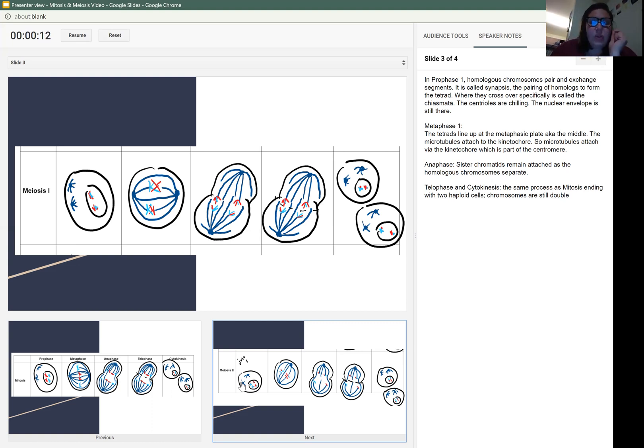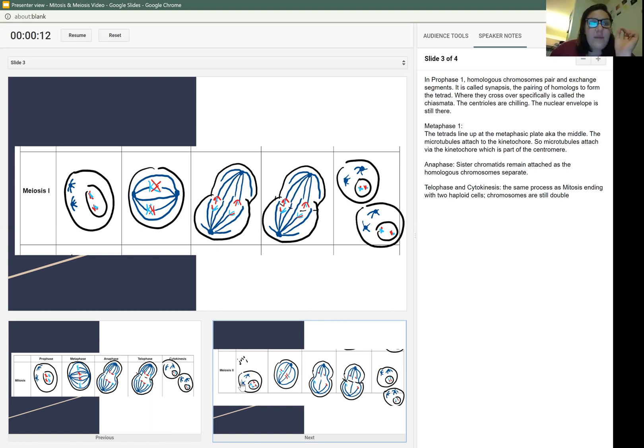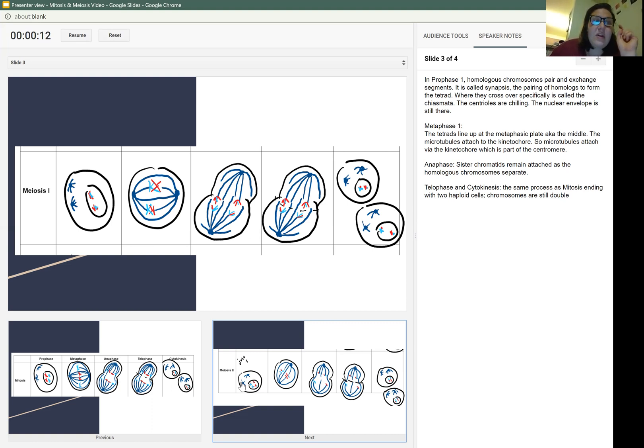But in anaphase, sister chromatids remain attached as the homologous chromosomes separate. That is a very important question, usually true or false on the test. So once again, sister chromatids remain attached as the homologous chromosomes separate.